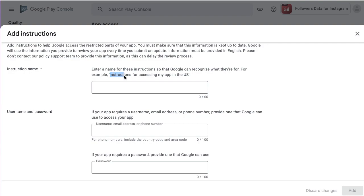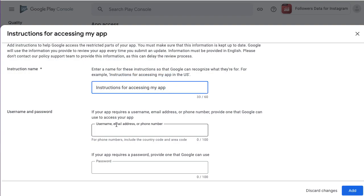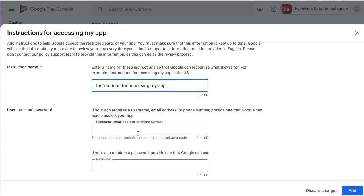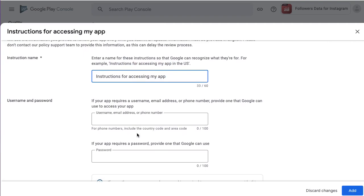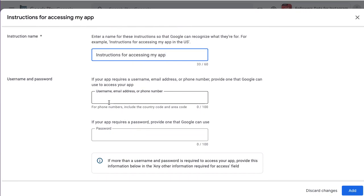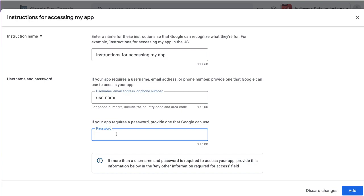The instruction name will be instruction for access in my app. Add your username and password.